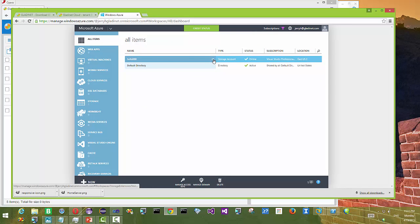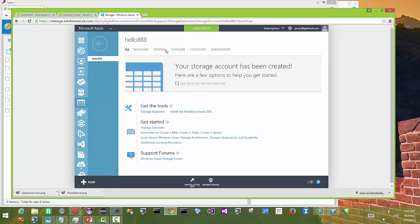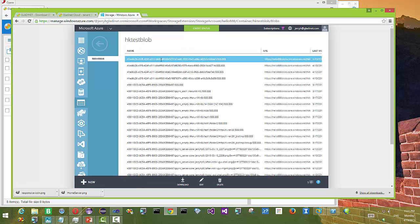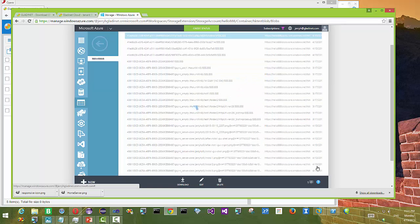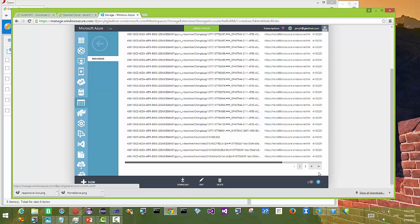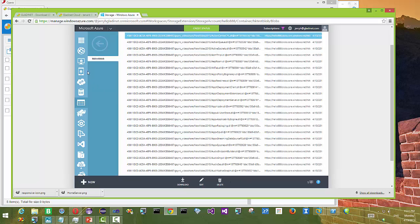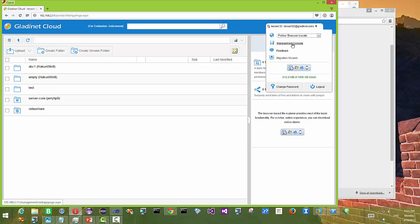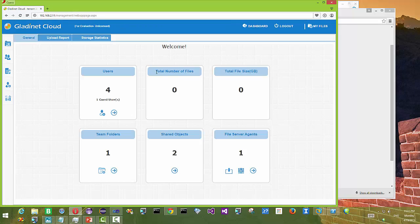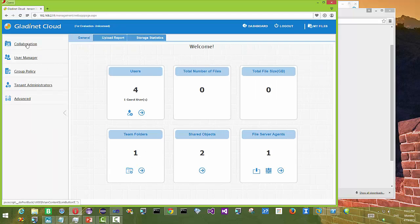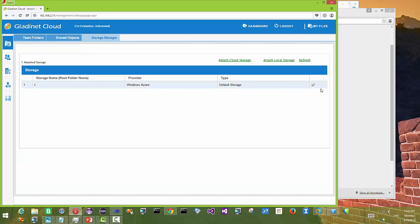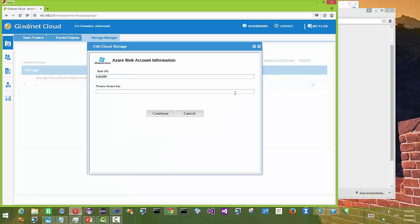First, let's take a look at our Microsoft Azure account. We have Blob Storage and two containers under one of the accounts — 888. You can see we already have many files and folders in here. It may not be too user-friendly to look directly in the Azure Blob Storage, but with GladiNet Cloud Enterprise you can have a nice files and folders view. In the Storage Manager you can verify that the root folder is mapped to Windows Azure and the Blob URL is hello and 888.